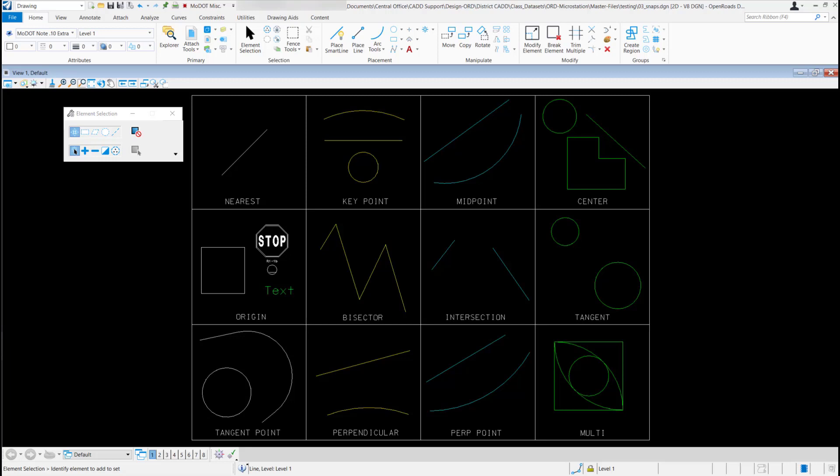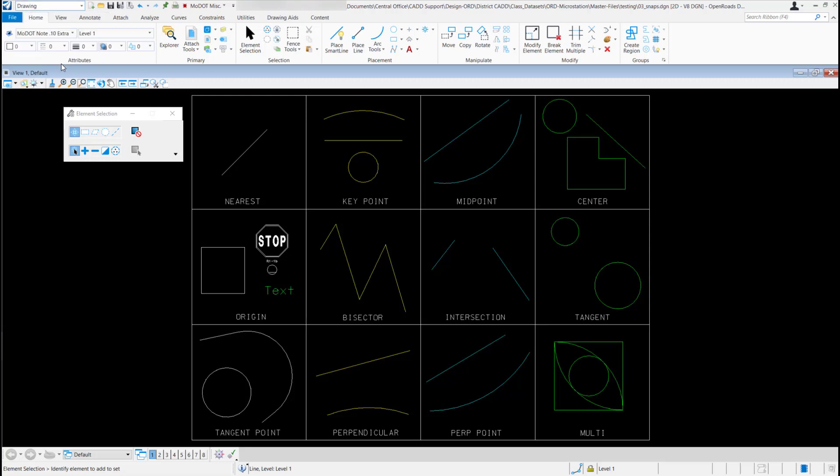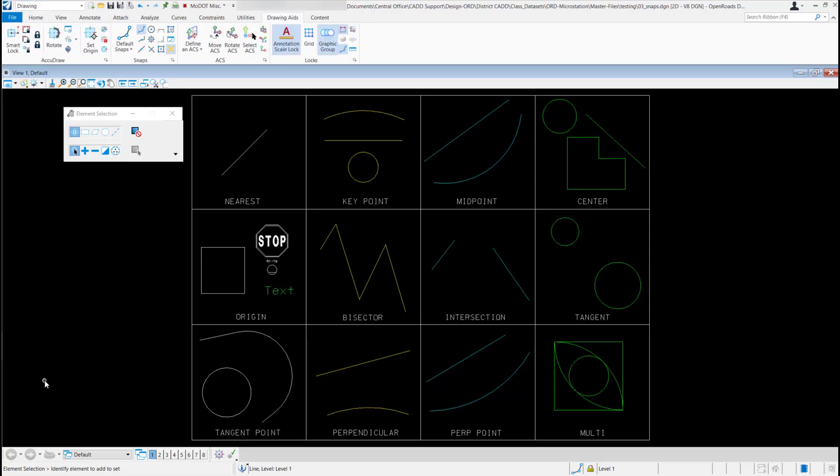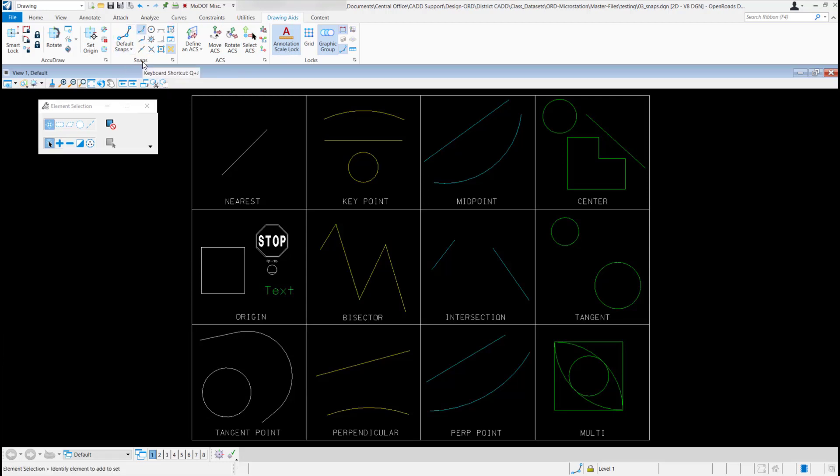One way to get to the snapping toolbar is to come up to the workflow pull-down, come down to drawing. Under the drawing aids, here you have a section for your snap tools.